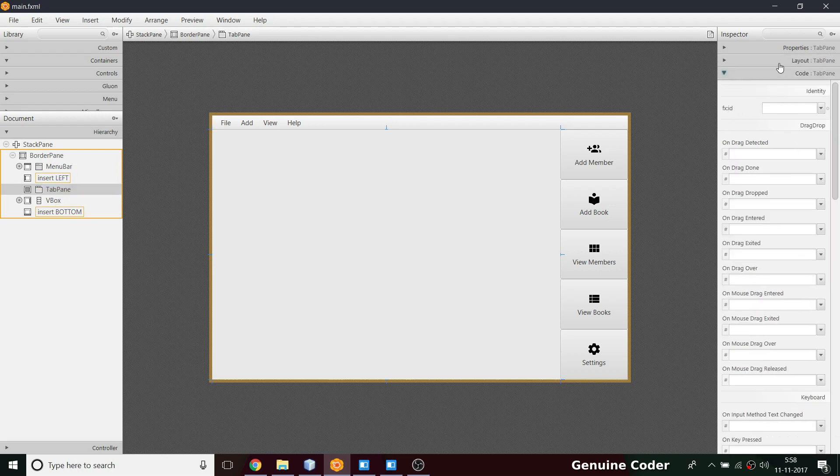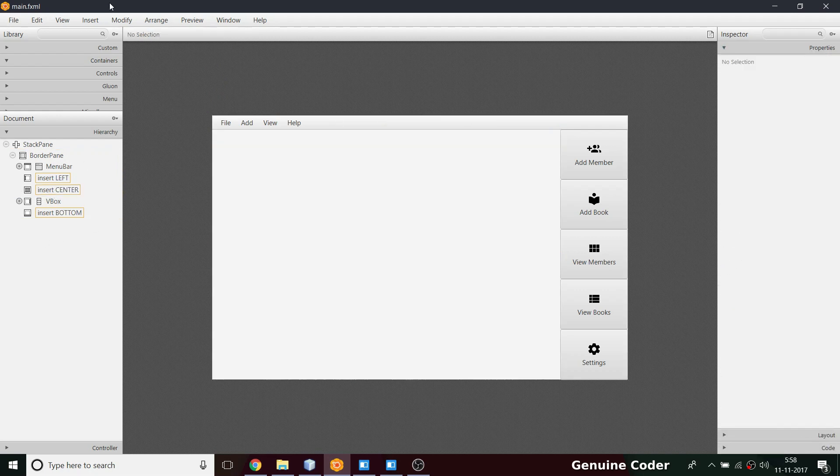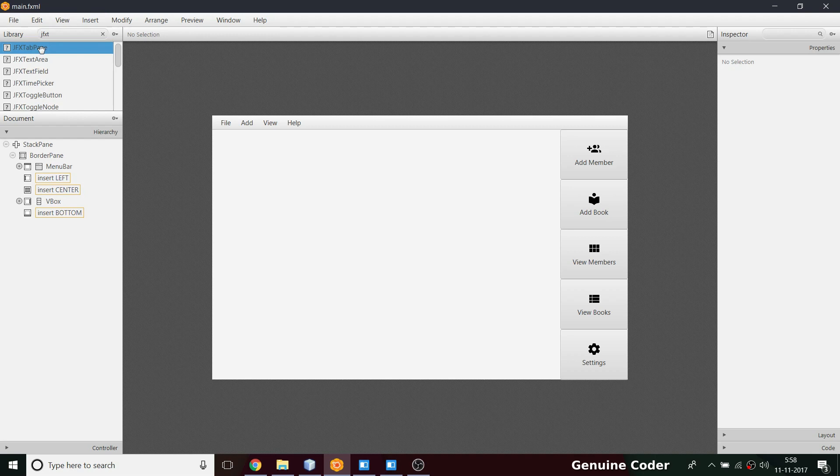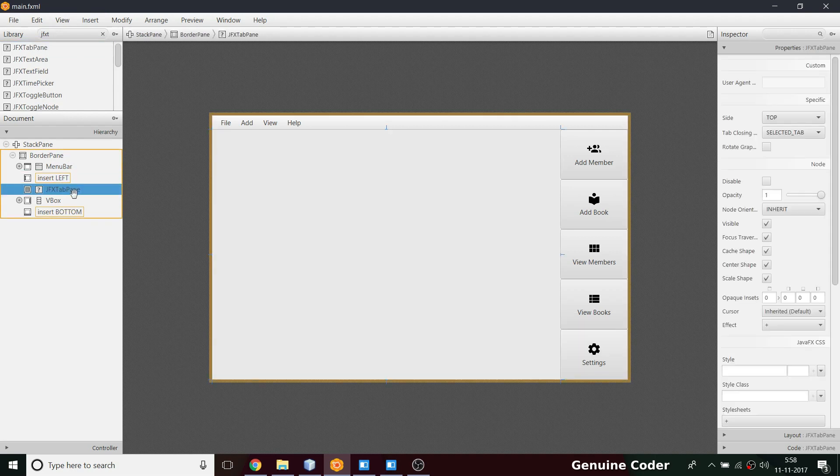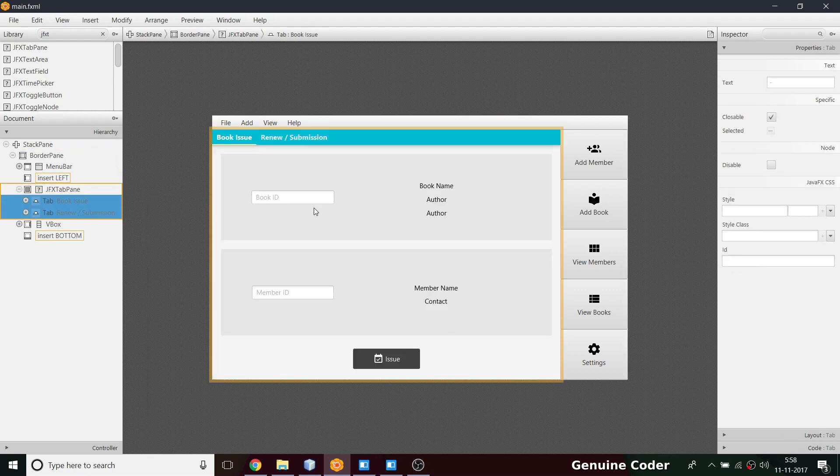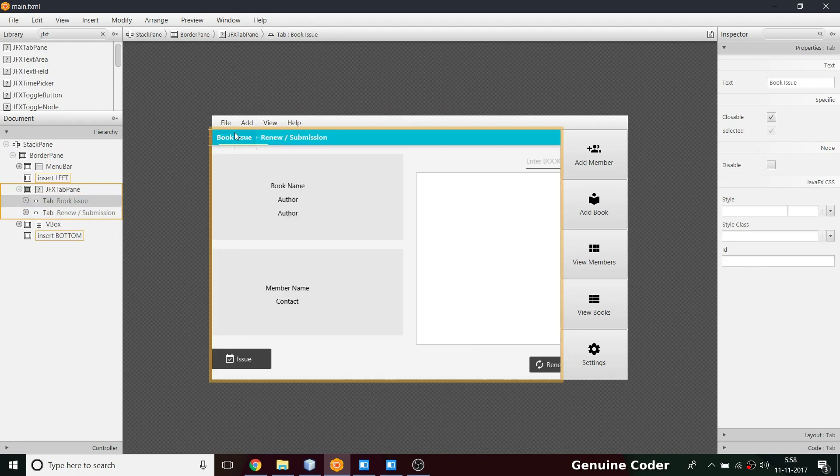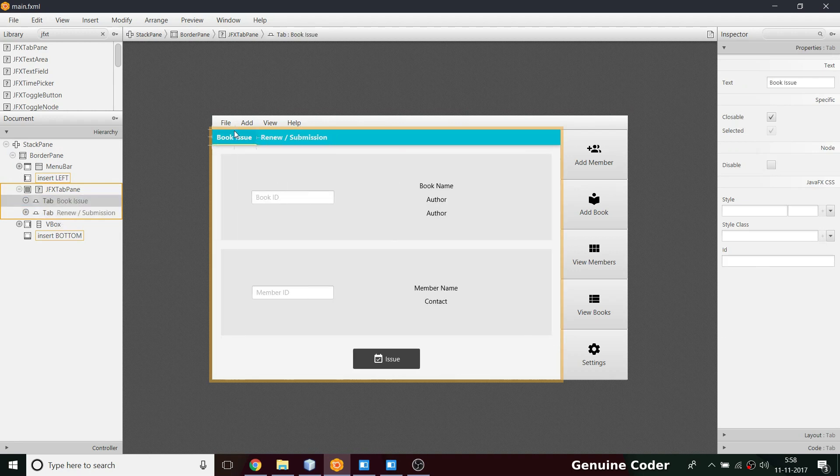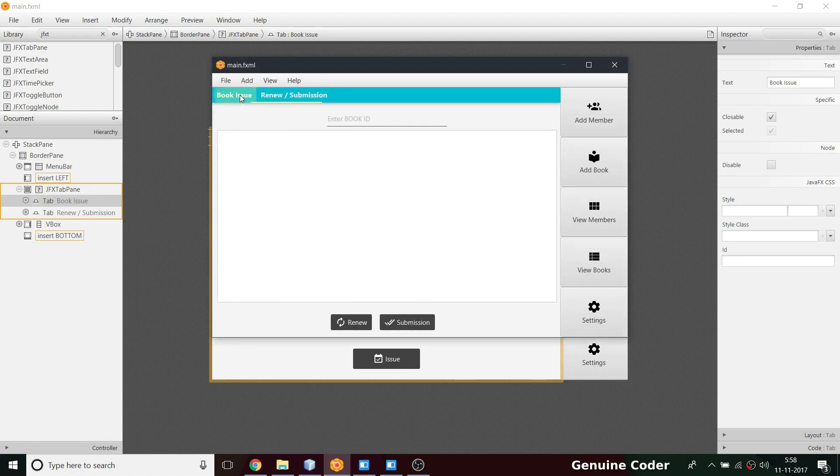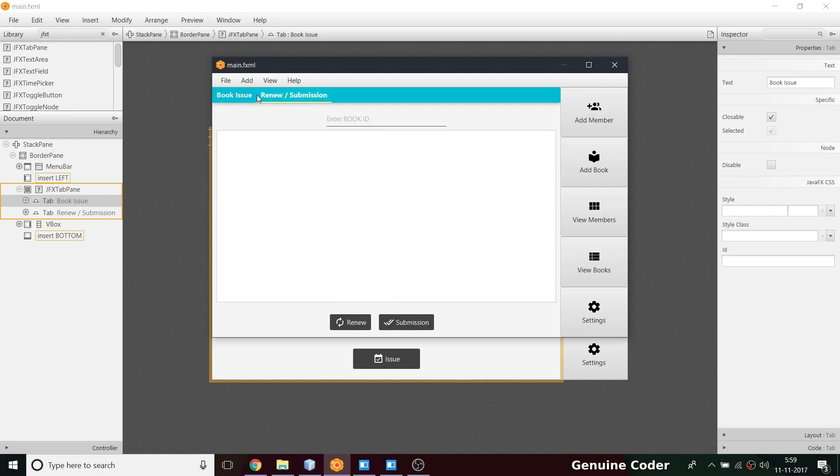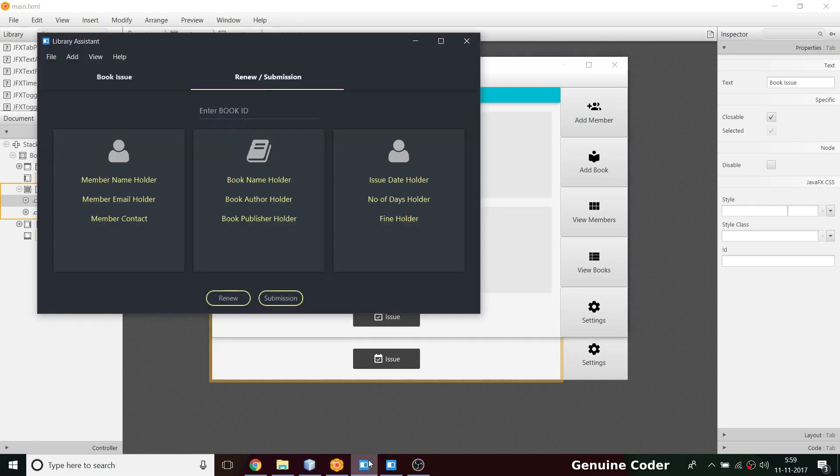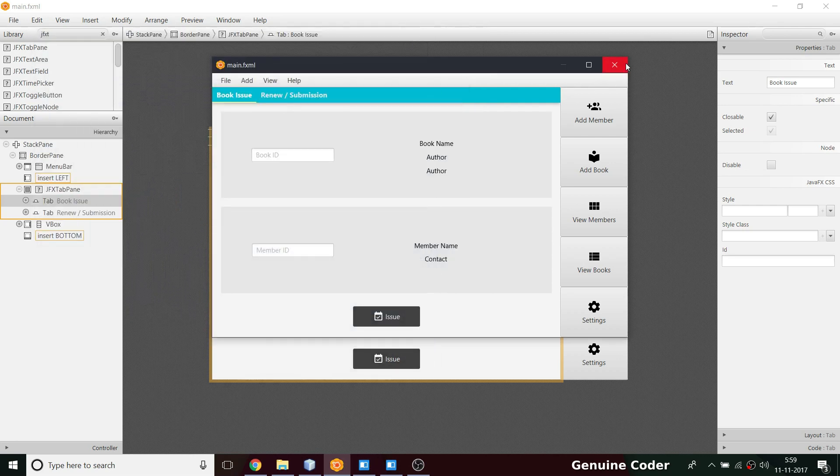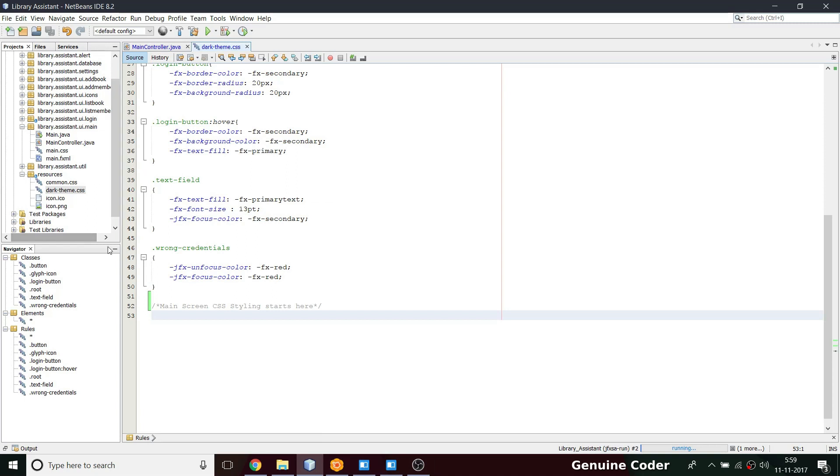I don't need this tab pane anymore. The tab pane doesn't have an fx id so that would be a problem. I am going to remove this, delete. Then what I am going to add is, searching with JFX I have a JFX tab pane thanks to JPhoenix. Insert center. We have a tab pane here and I am going to use this paste into option. Our previous two tabs copied here. Within like 20 seconds we have added this material design tab pane.